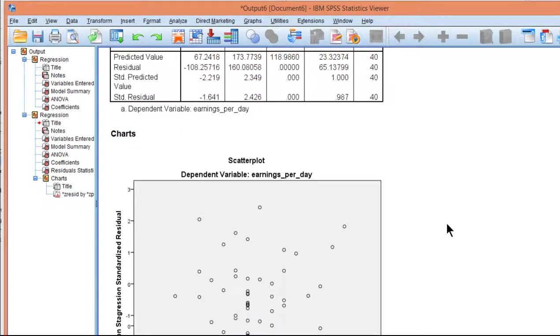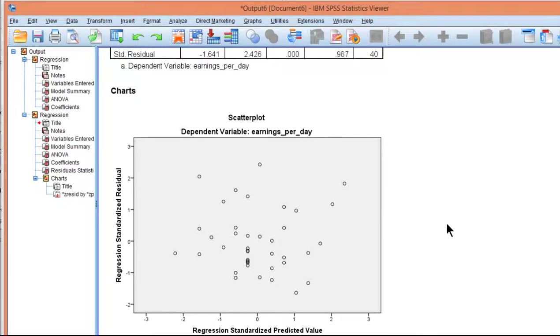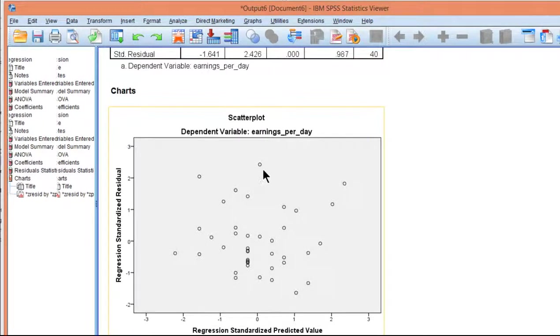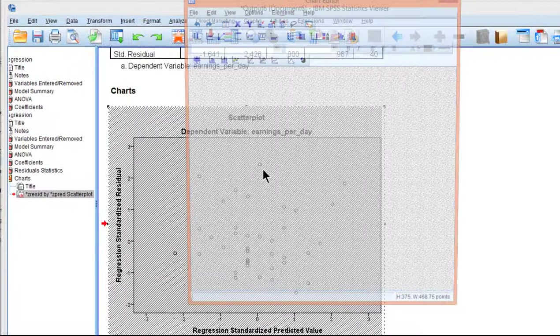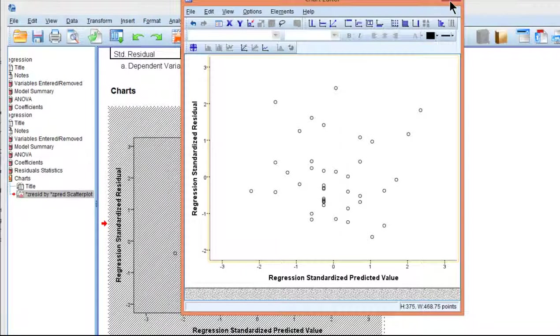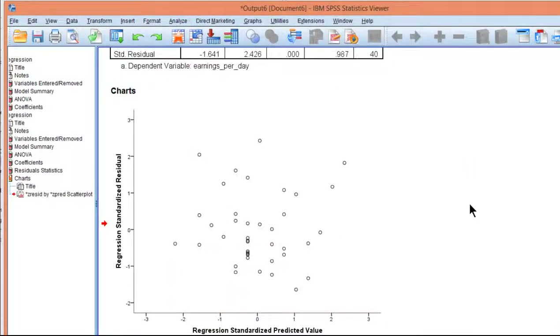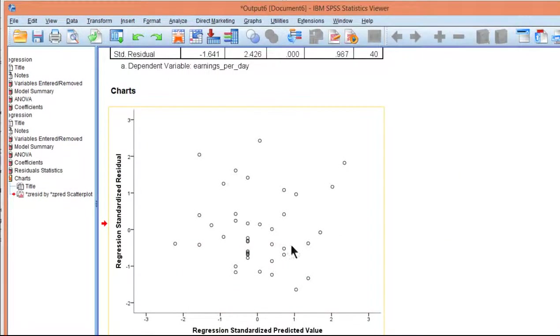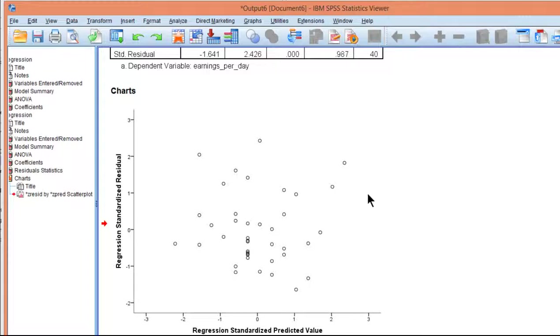So here we get the scatter plot. Let me just clean this up a little bit. Here is the scatter plot of predicted values and the residual. And you'll recall that the residual is how much of an error the regression equation made with respect to predicting individual values in the data set.